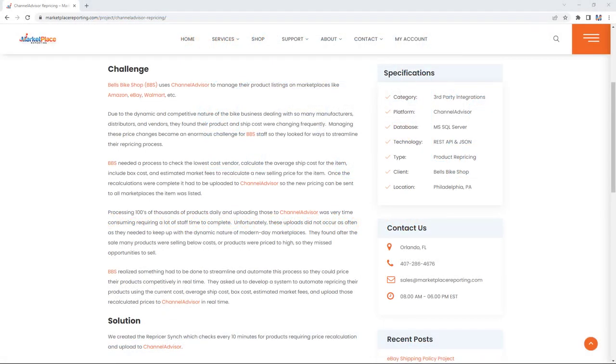Let's review the ChannelAdvisor repricing project. The challenge: Bell's Bike Shop uses ChannelAdvisor to manage their product listings on marketplaces like Amazon, eBay, and Walmart. Due to the dynamic and competitive nature of the bike business, dealing with so many manufacturers, distributors, and vendors, they found their product and ship costs were changing frequently. Managing these price changes became an enormous challenge for Bell's Bike Shop staff, so they looked for ways to streamline their repricing process.